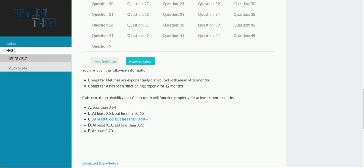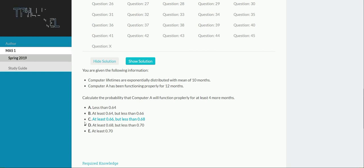So, going back to our options, 0.67 falls in the range summarized by option C. That concludes our walkthrough of question 4 of the spring 2019 exam for MAS 1.